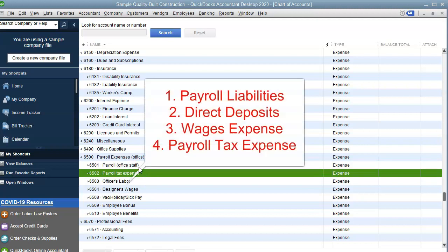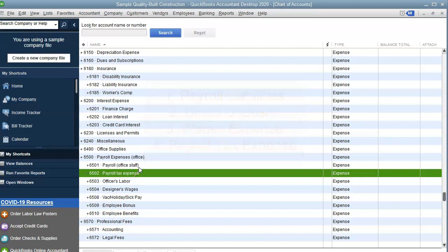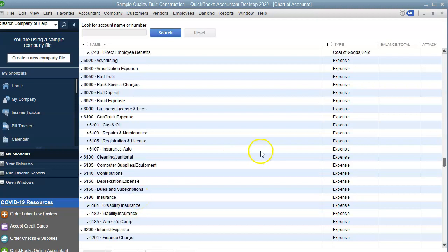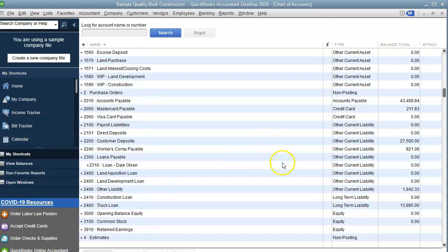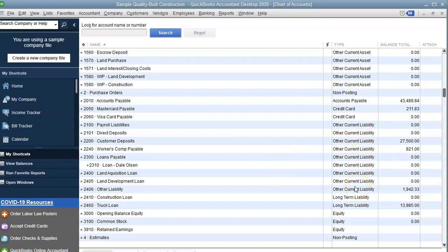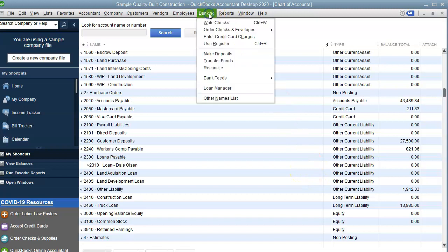If you do offer other benefits in your company, then you can go ahead and add those under the payroll expense. Or if you have an employee that you're taking garnishment, it would be under the current liability expense. Once you have those accounts in your chart of accounts, now we can go and enter the checks. So banking, write a check.